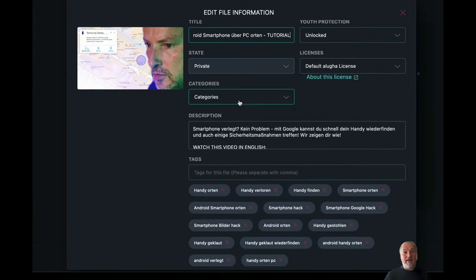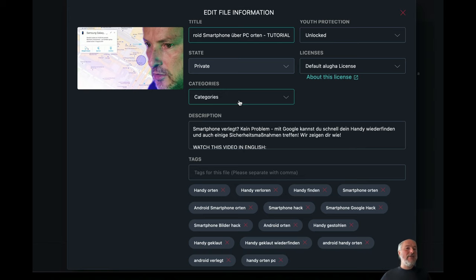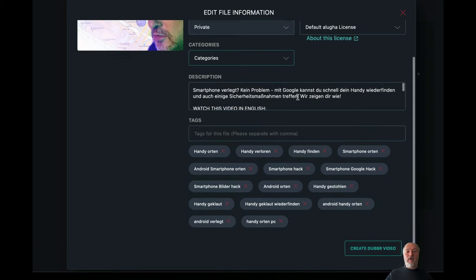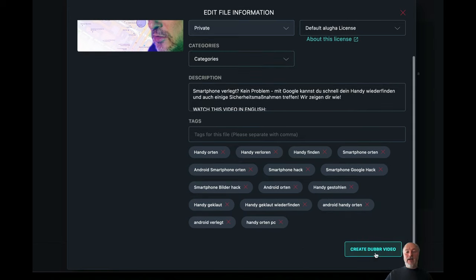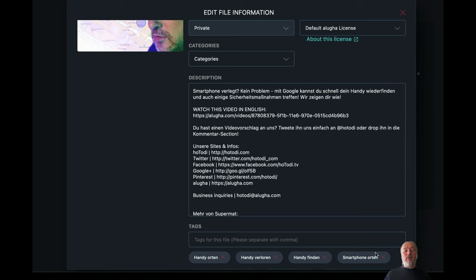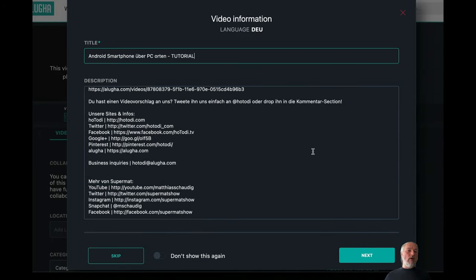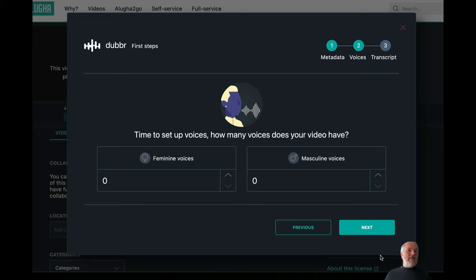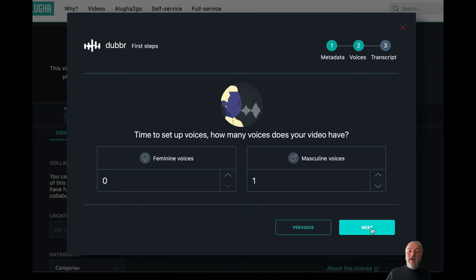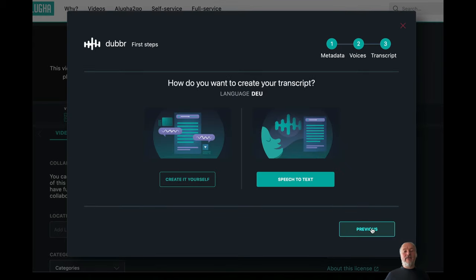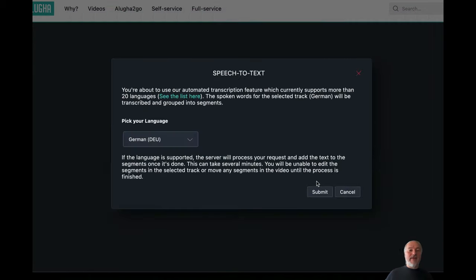you see the whole metadata, and that's important because we want to translate the metadata as well. So, I create my new dubber video, then you get a so-called wizard. And for my video, I know it's one masculine voice, so I click to one masculine voice, and I go to next. And then I click to speech to text.